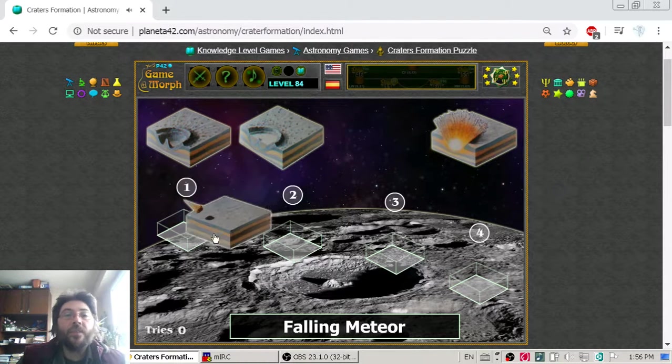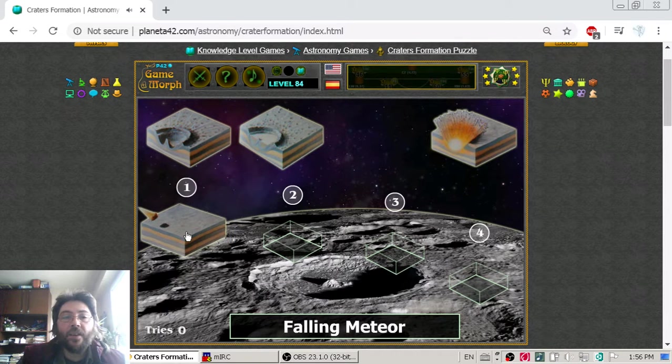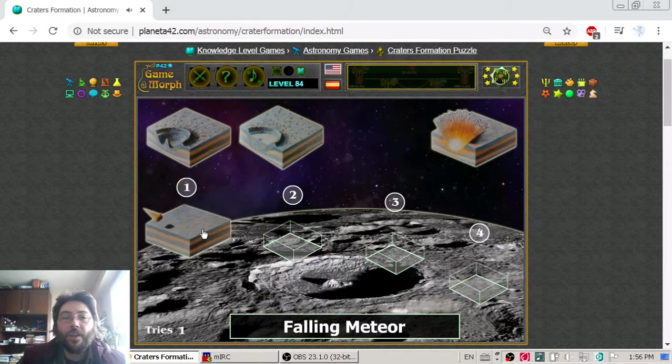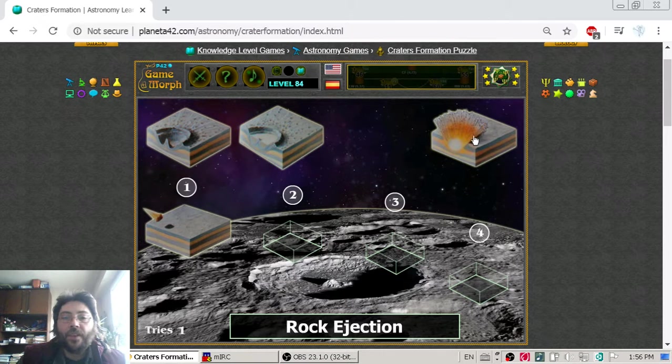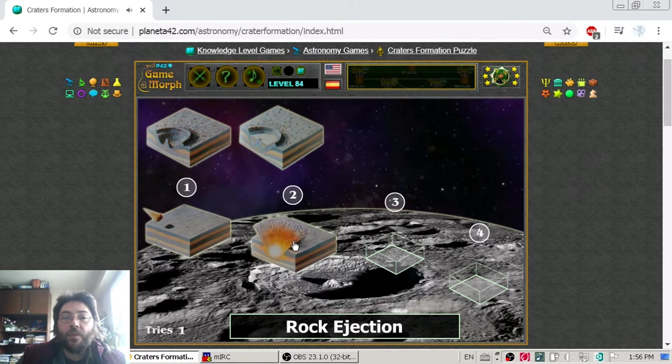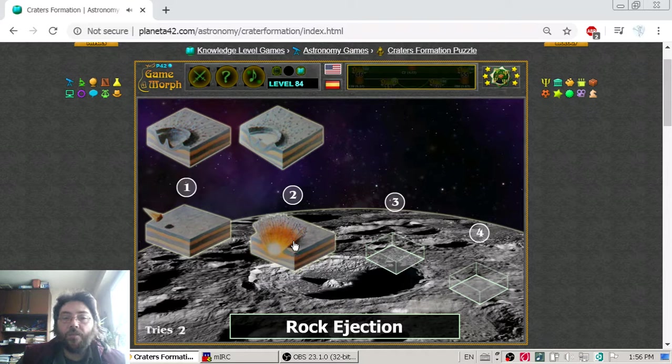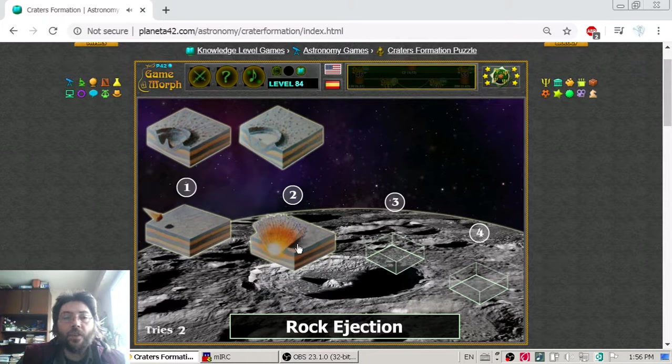The first stage is the falling meteor when it approaches the Moon's surface. The next stage is when the meteor hits the surface and ejects rocks.